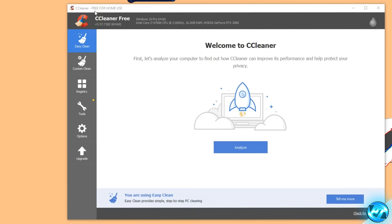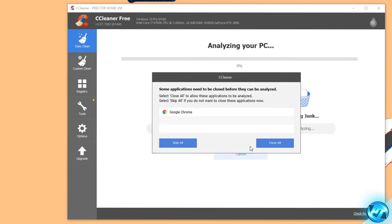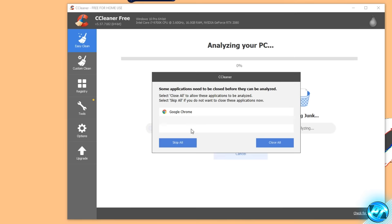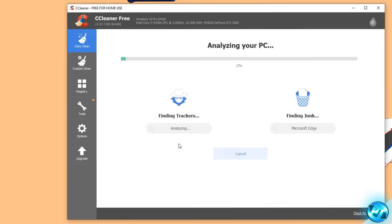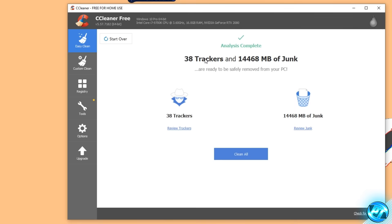Once CCleaner has opened up, this can look a little bit intimidating but it's actually very easy and effective to follow along with. To start off, navigate to the top left-hand side and select the EasyClean tab. Inside of here, go down to Analyze and select Analyze. At this point, if you do have a web browser open — which I presume you do because you're watching this video — I'd recommend hitting Skip All to the options that come up, and it will then analyze everything else besides your web browser data.